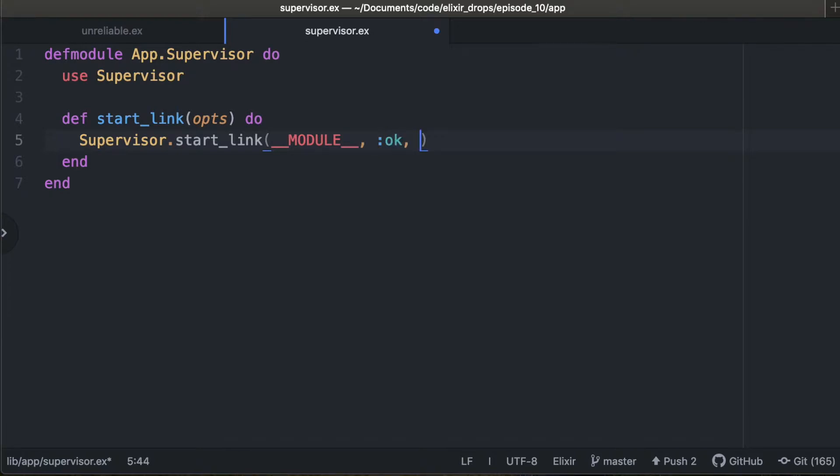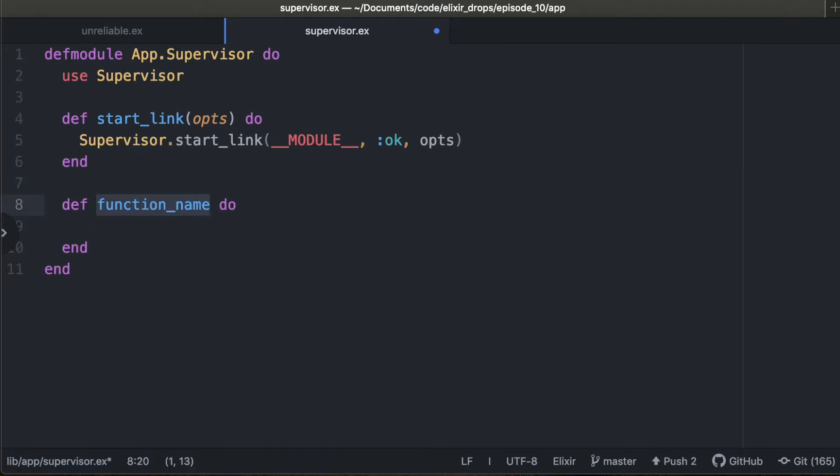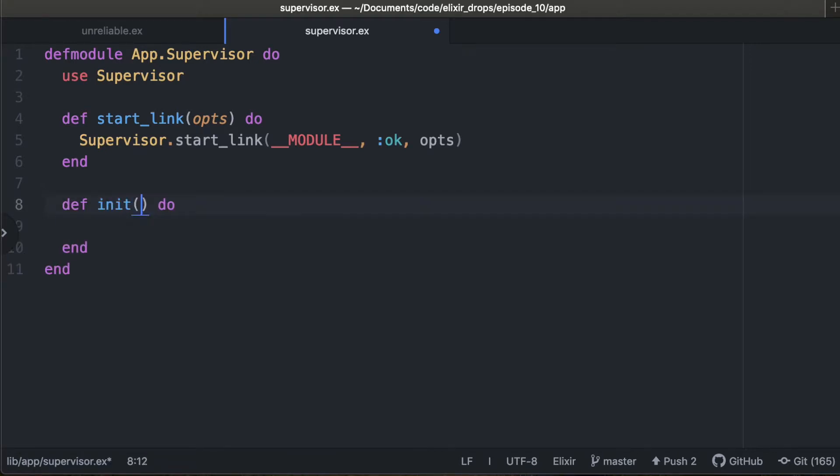We can say okay here, or whatever you like. There's a lot of different ways to do it. Some people pass in state right there, but if we pass okay tuple, then we need to match on it here.